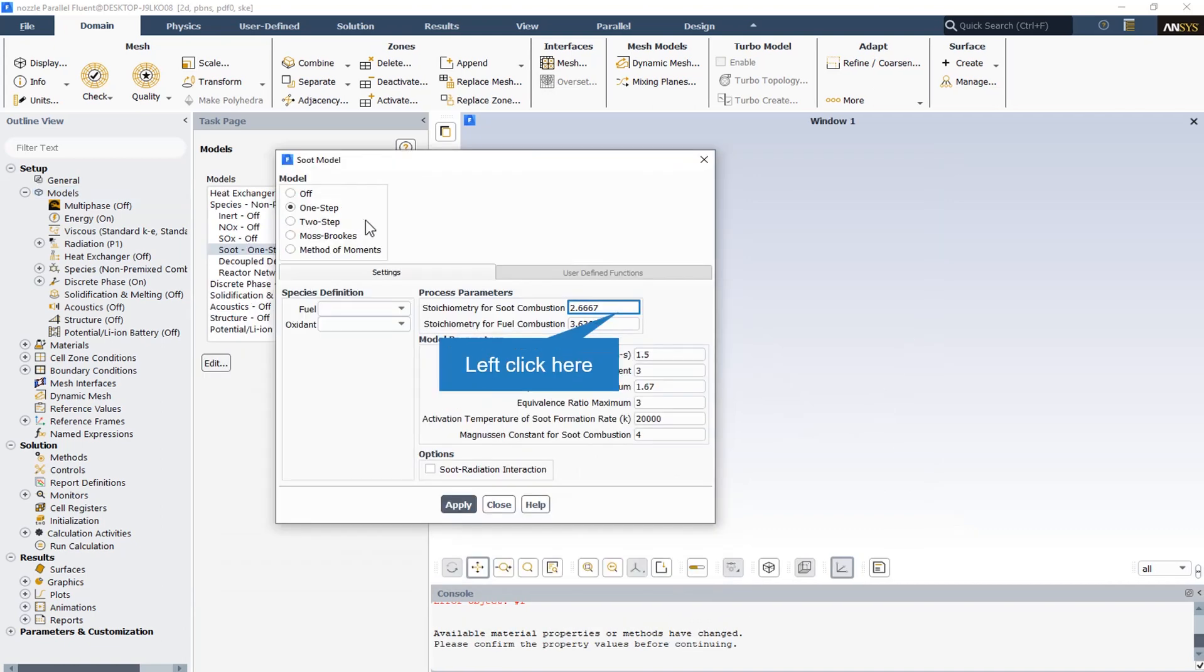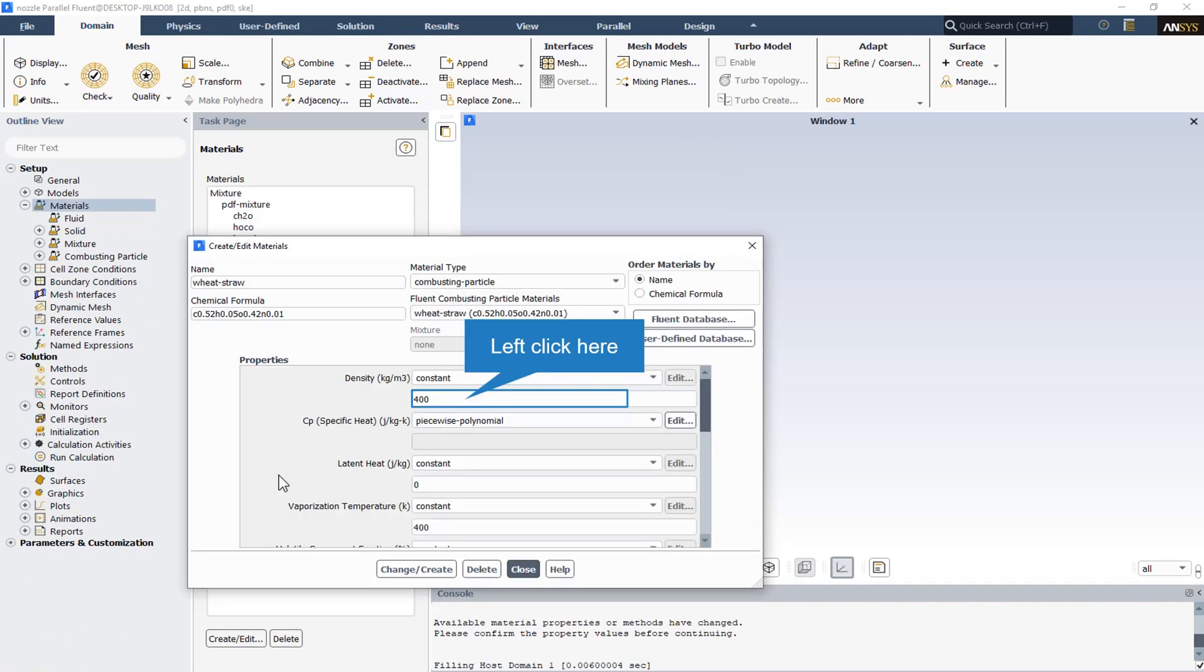The one-step soot model is also activated to simulate and consider the soot in the simulation. The combusting particle is defined as wheat straw, with density equal to 400.